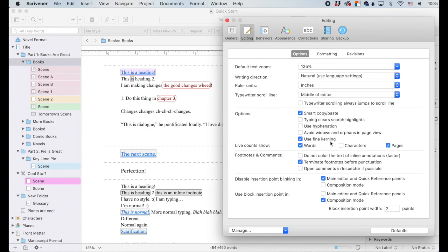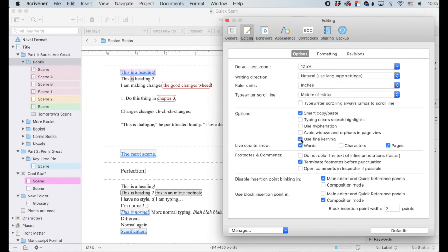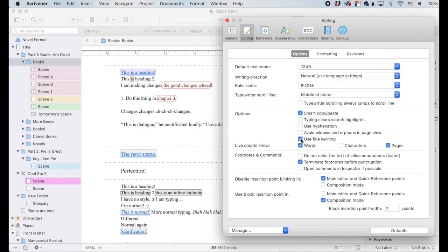Use fine kerning. Kerning is a typography term for the space between letters or characters in typed text. If you disable this you can see a change — turning it on spaces it out a little bit to make it easier to read, and turning it off brings the letters closer together. It's not a huge difference, but I recommend using fine kerning, especially depending on the font you're using. It's default on, and if your Scrivener is running super slow you might turn it off to help processing speed, but in general I would recommend leaving it on — it's more readable when enabled.